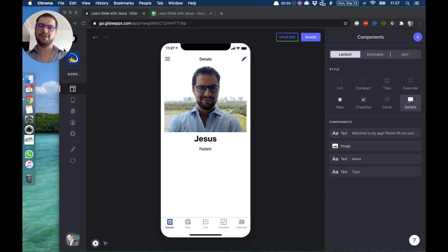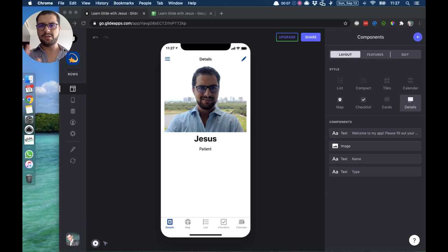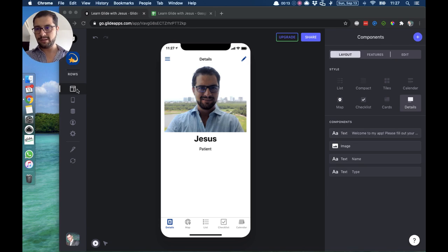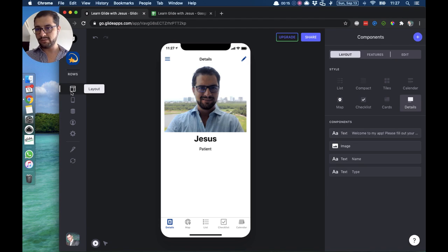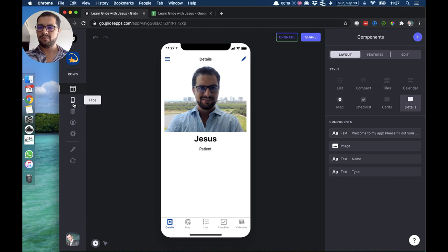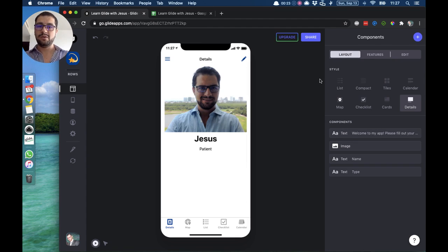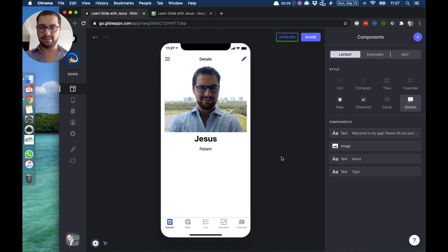Hi guys, it's Jesus here. On this lesson we're going to go over the different styles of layouts we have in Glide. On your left side you click the layout button, the layout icon, and then on our right we have our different styles — we have a list style, compact, and a few different styles, and I want to go over those pretty quickly.